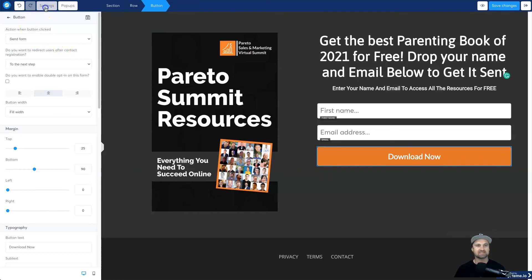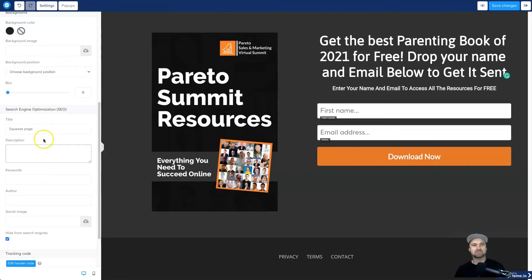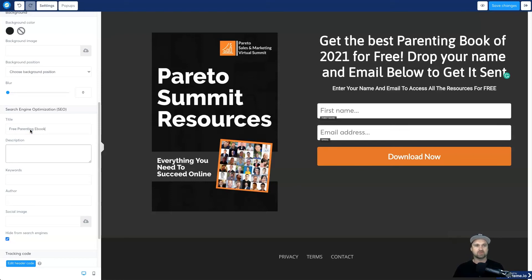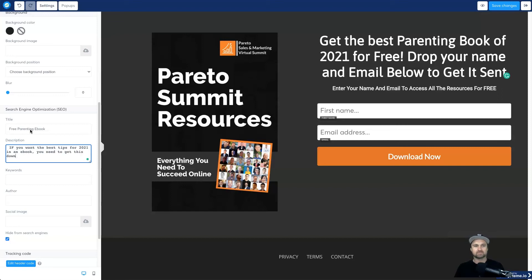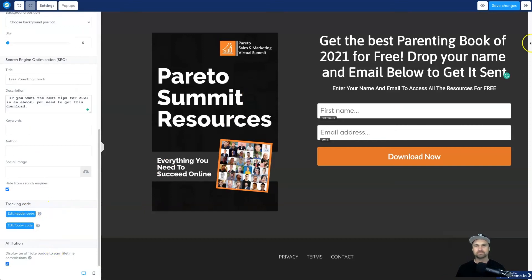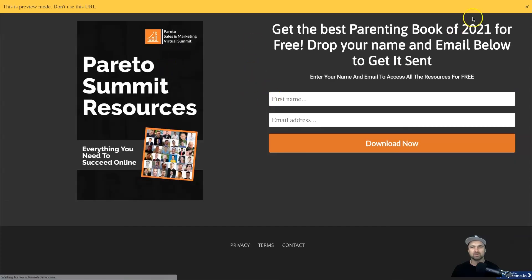Once you've finished editing — you can change the colors, fonts, sizes, and background — go ahead and click Save. There are a few extra options at the top left under Settings. This is your SEO settings, so if you share it on social media these details will pop up. I'll call this 'Free Parenting Ebook' and add a description. You can also add a social image so when it shares to Facebook it has the image there. If you have tracking codes you can add them in here as well. Then click Save.